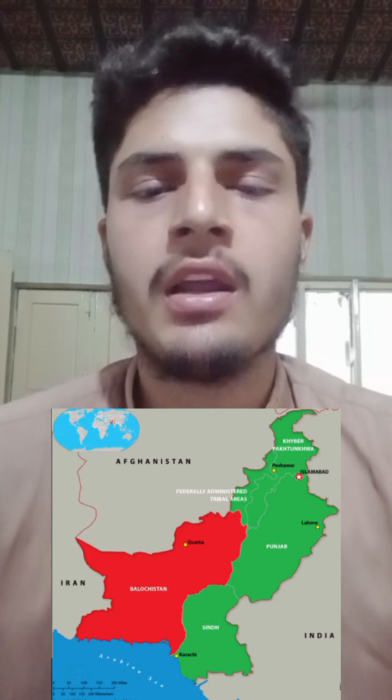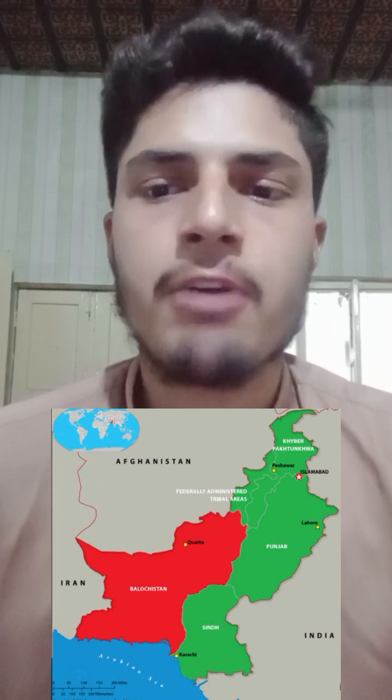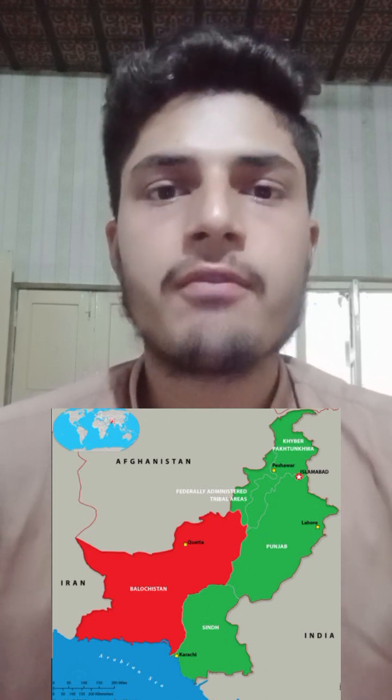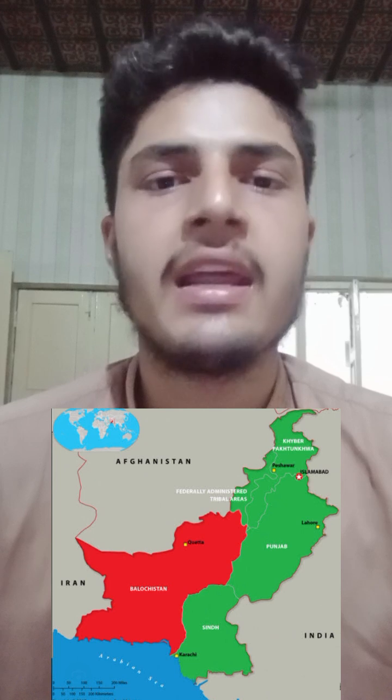The total area of Pakistan is 796,095 km². The area of Balochistan is 347,190 km², the area of Punjab is 205,344 km², and the area of Sindh is 140,914 km².